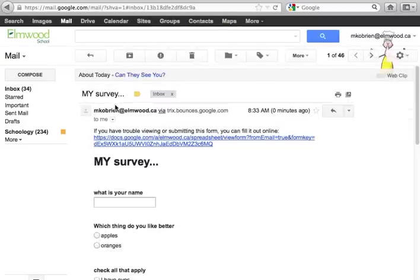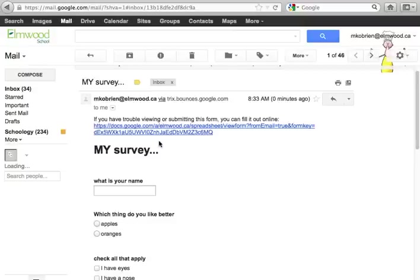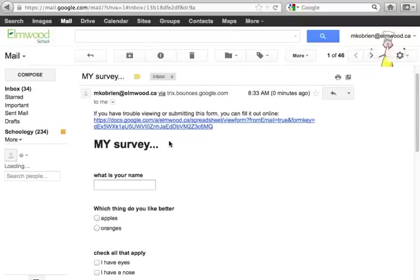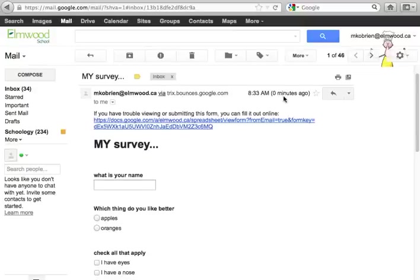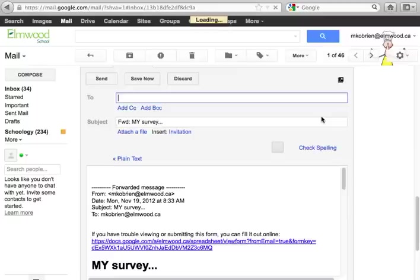It says it's from you, and it says click on this to fill out the survey. You could just forward this message to anyone you want to send it to. So you could do it either way, and that's how you do it.